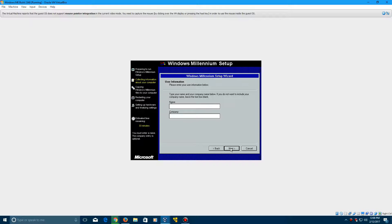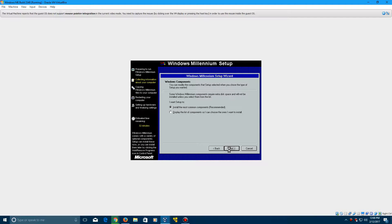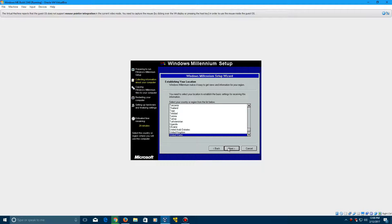And then we're going to type any name here. I'm just typing in Windows user just in case if I have to include a VHD. Click Next. And then install the most common components. Click Next. And then we're going to click Next here. And then select your location. Click Next.